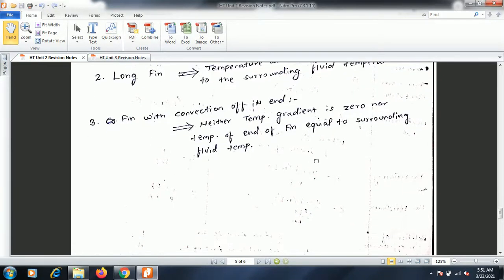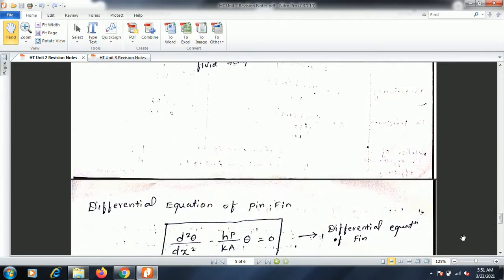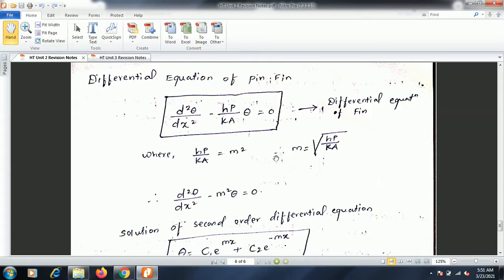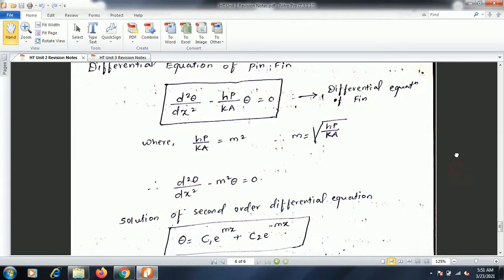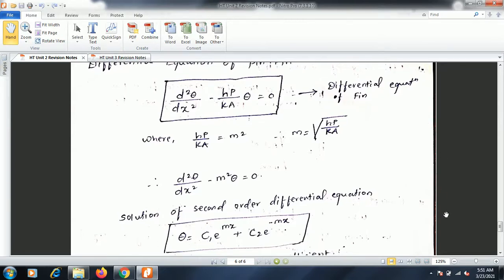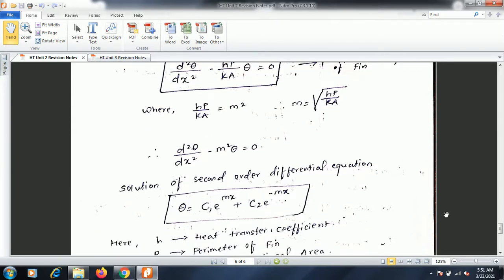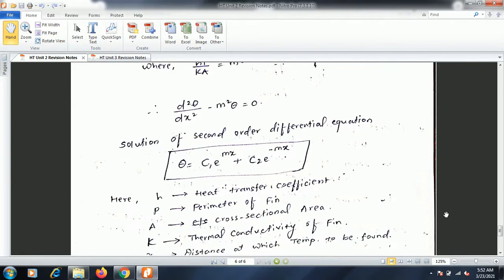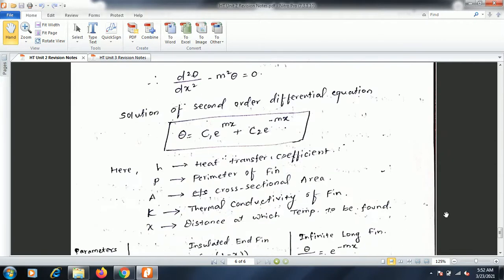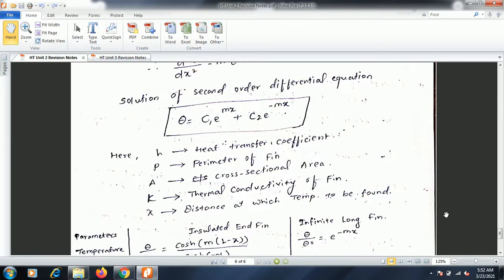In the classification of pin fins: neither the temperature gradient is zero, nor does the temperature of the fin equal the surrounding fluid temperature. The differential equation of a pin fin is: d²θ/dx² - (hP/kA)·θ = 0, where h is the heat transfer coefficient, P is the perimeter, k is the thermal conductivity, and A is the cross-sectional area. We replace hP/kA = m², so m = √(hP/kA), and θ is the temperature difference between the fin surface and the surrounding fluid. The general solution is: θ = C₁e^(mx) + C₂e^(-mx).